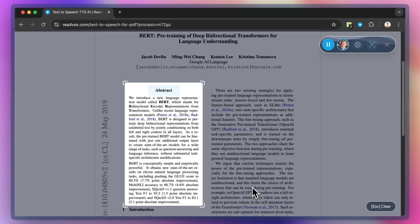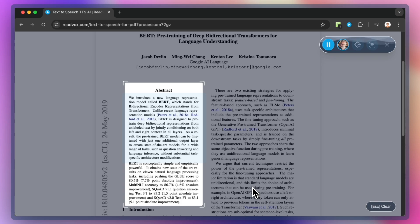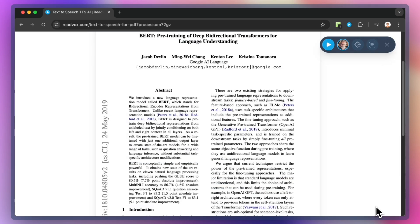Abstract. We introduce a new language representation model called BERT, which stands for Bidirectional Encoder Representations from Transformers. Unlike recent language representation...